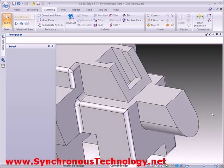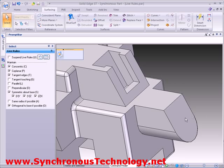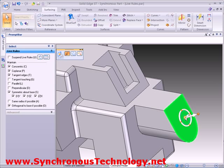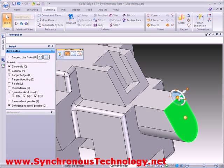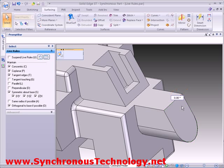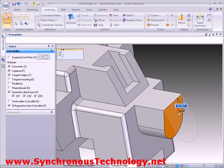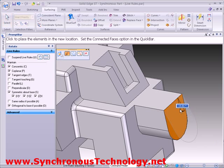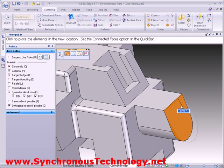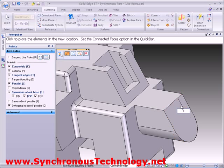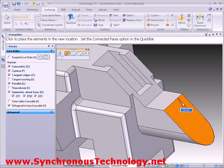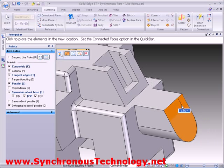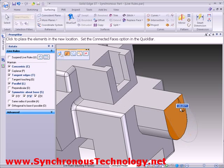Moving to the back of the part, we can see that modifying the angle of this face is also very easy. But watch — as we switch on the parallel option in Live Rules, Solid Edge finds and moves the faces in the slot that were parallel to the face we are changing.